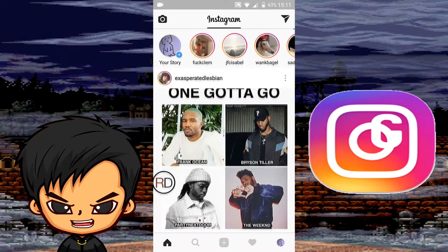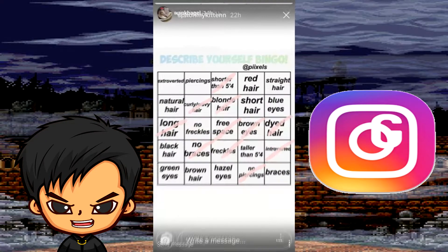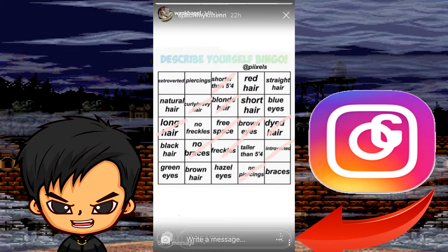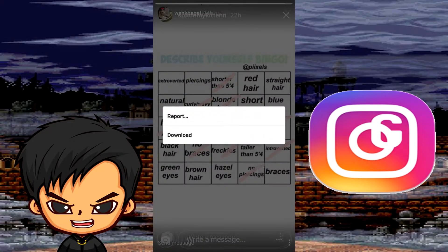Now if you want to download a story, there are three dots right at the bottom on the bottom right, and then you'll see the download button right there. Yeah, that's how you download stories.